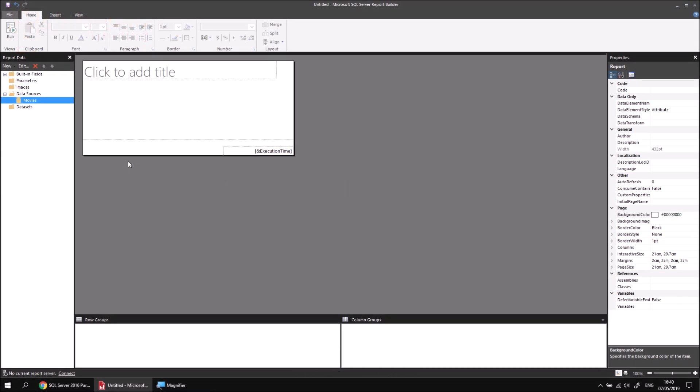Ultimately, in this report I'd like to end up with a table which contains a list of film genres, followed by a count of films in each genre, along with the sum of runtime minutes, sum of Oscar wins, and then the average of those two fields as well — average runtime minutes and average Oscar wins.